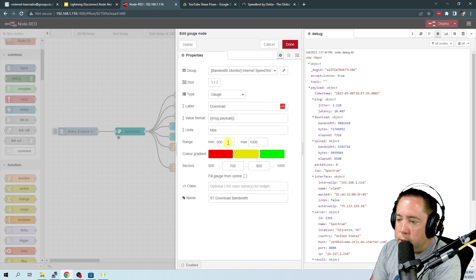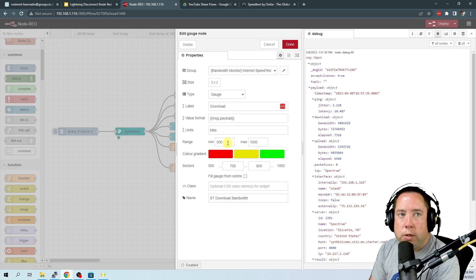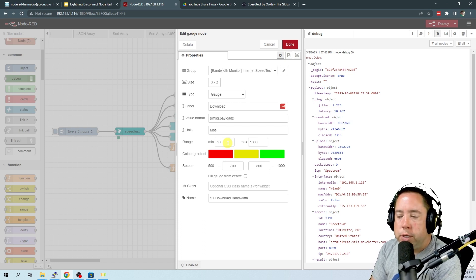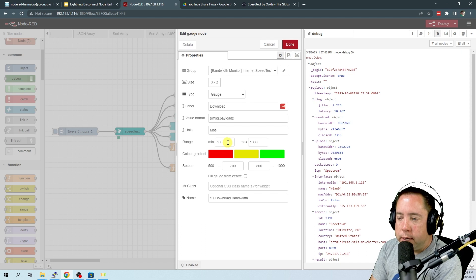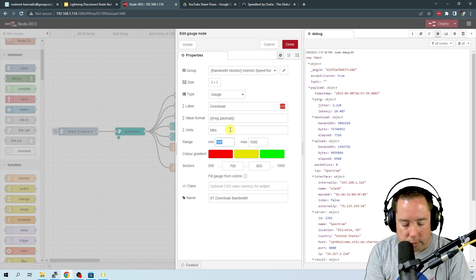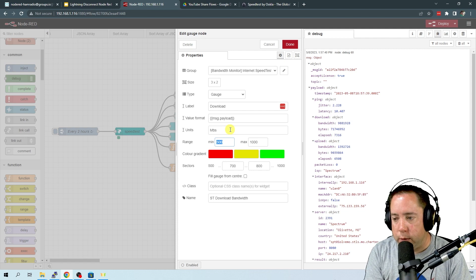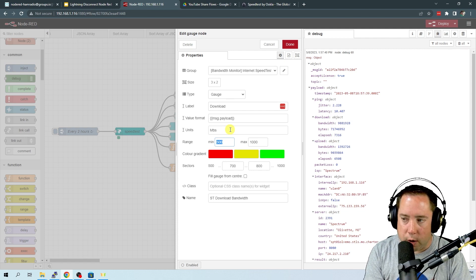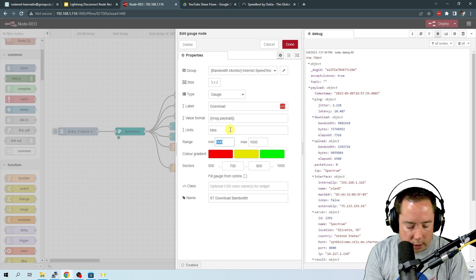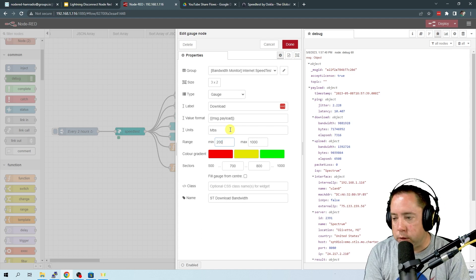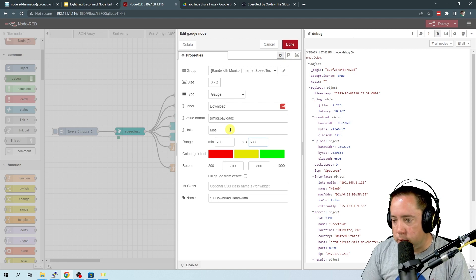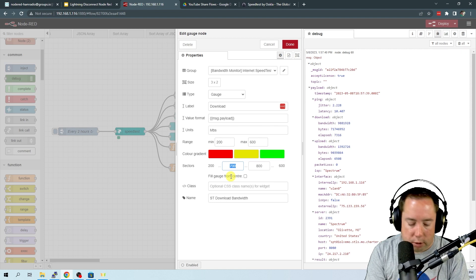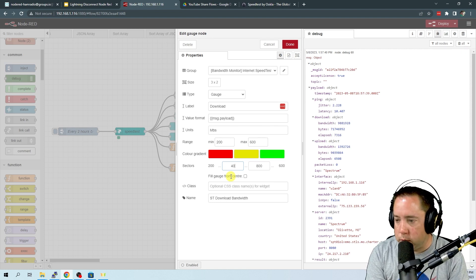So the place that I took this from has got gigabit ethernet. So you'll need to change these values for something that is a little bit more to your size for your bandwidth. So I'm going to say the minimum for me on the download is 200 and then the max is 600. So then these sectors, the red is going to be 200 to let's say 400.